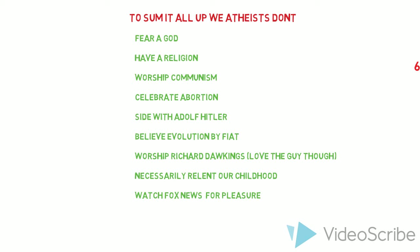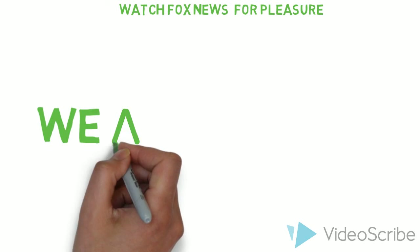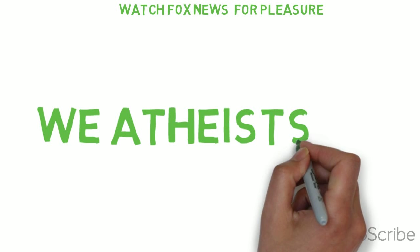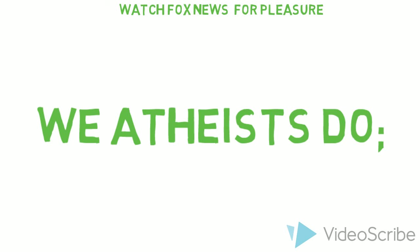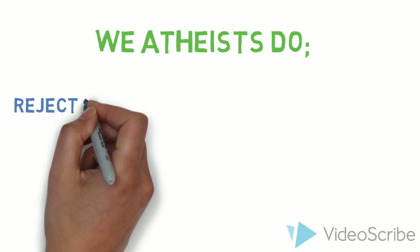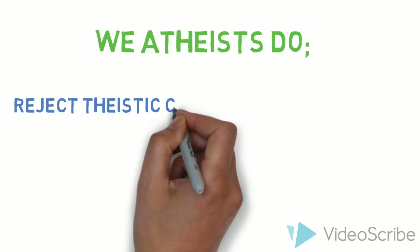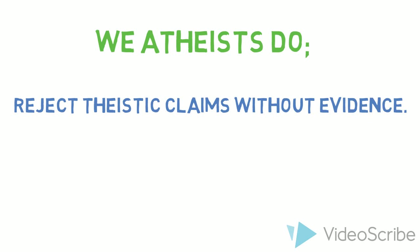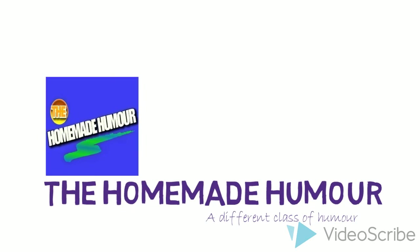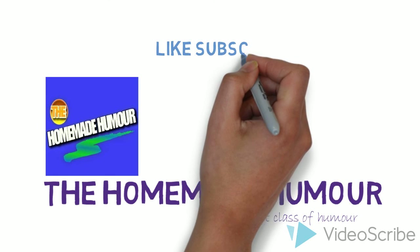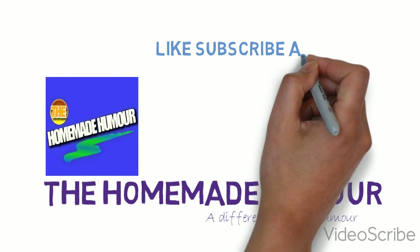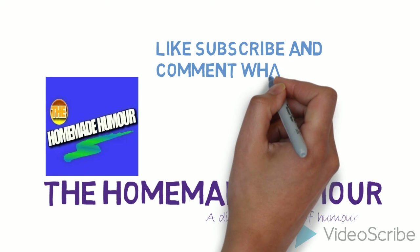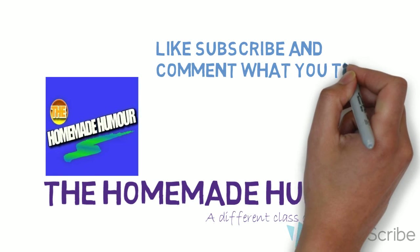Now what we atheists do is just one simple thing. It's just that we reject theistic claims without evidence. Well, thank you for watching guys. Like, comment and subscribe for more. This is my first video. I'll be making lots more. And tell me what you think. Thank you.